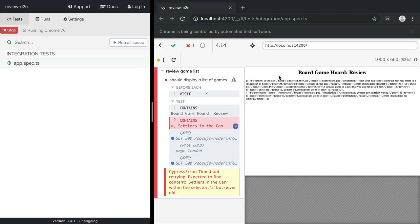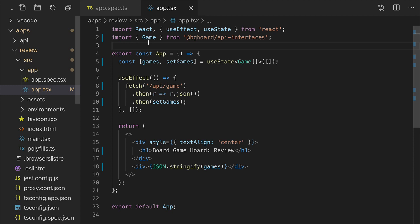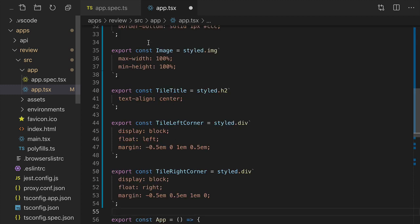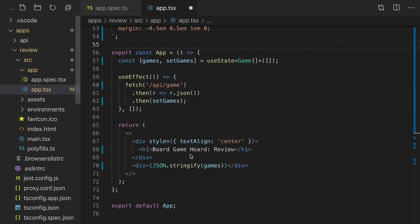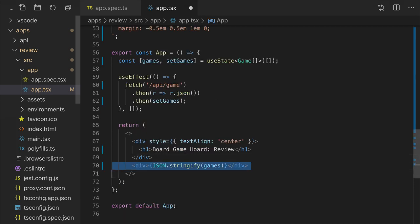Great, now we see that our network call is working, even though our tests are still failing. We're using Emotion for our styling library, and I'll paste in some styled components. Now let's use these styled components to render out our games.